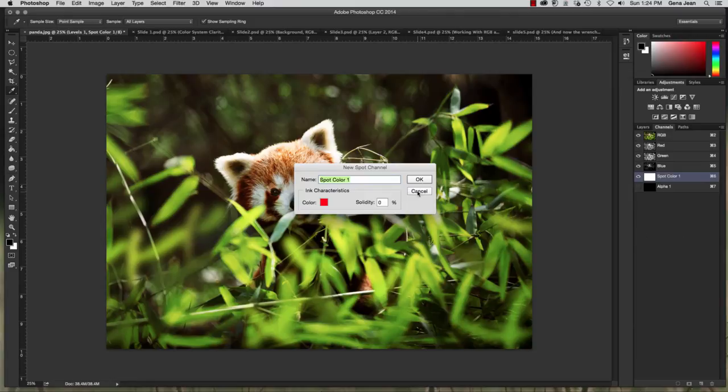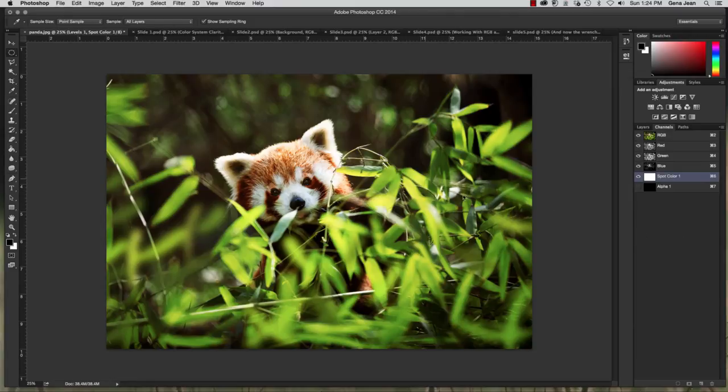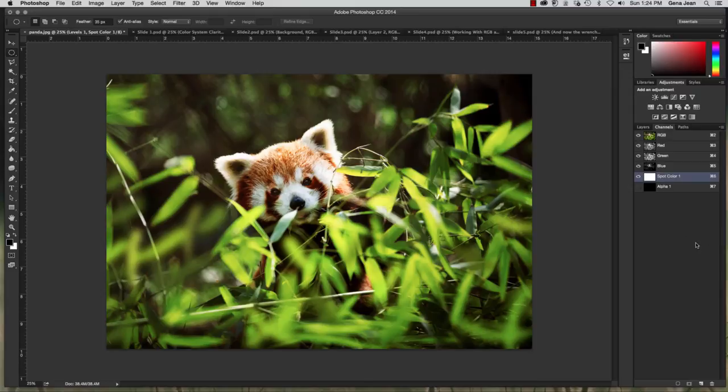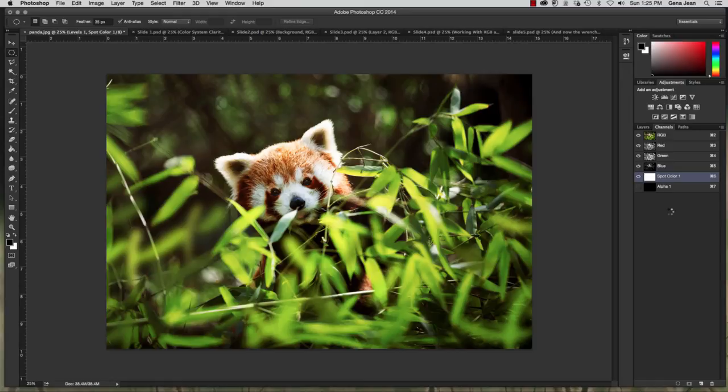And these are very helpful if you're printing commercially. If they're using spot colors then these channels allow you to define the different areas in your image that should be printed with spot colors which are pre-mixed inks such as Pantone colors etc.